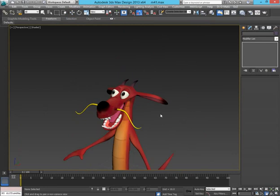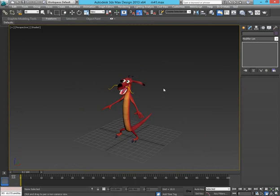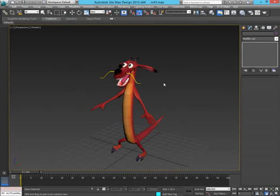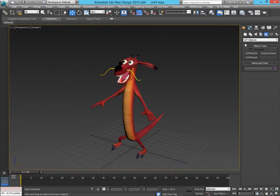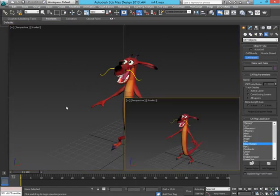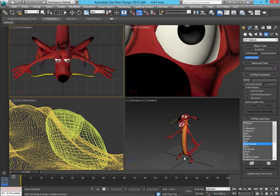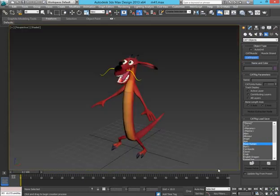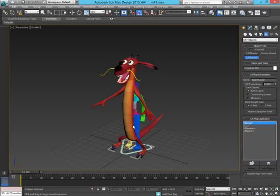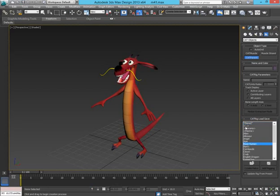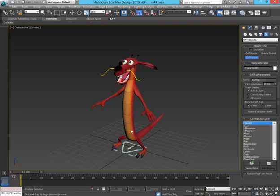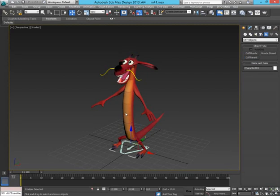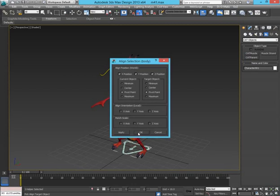One thing to remember is that for the facial rigging I always do it on a separate CAT and mix it with the main CAT's body. The body I do on a different CAT and then I link this up to the body of the character.